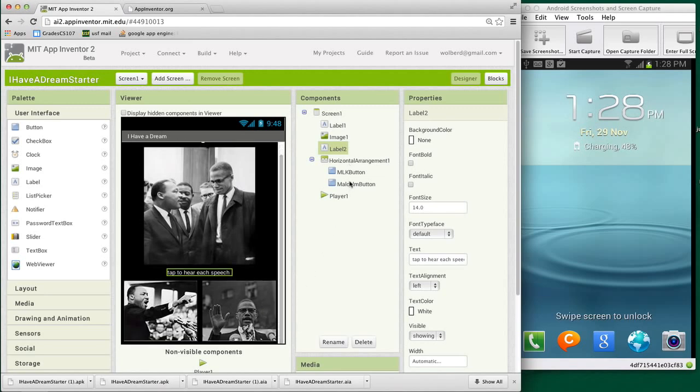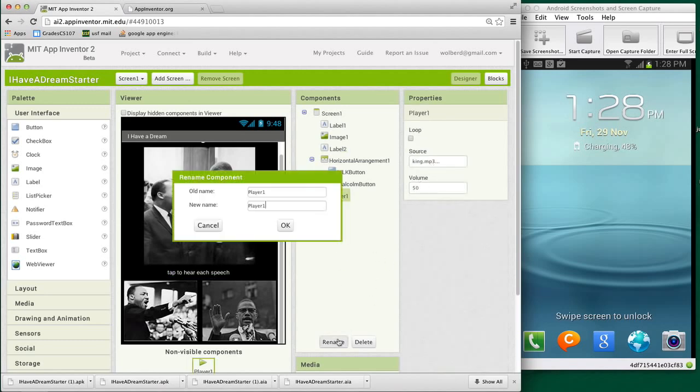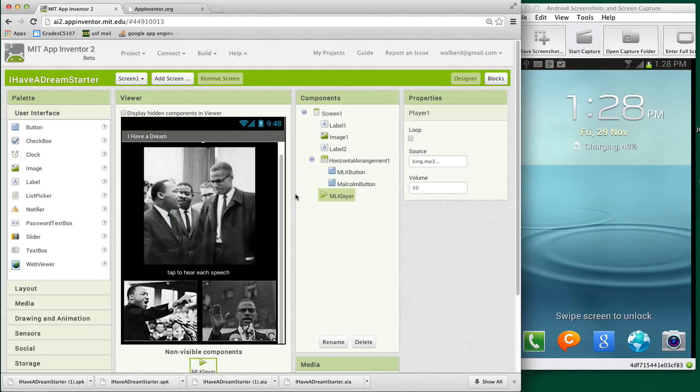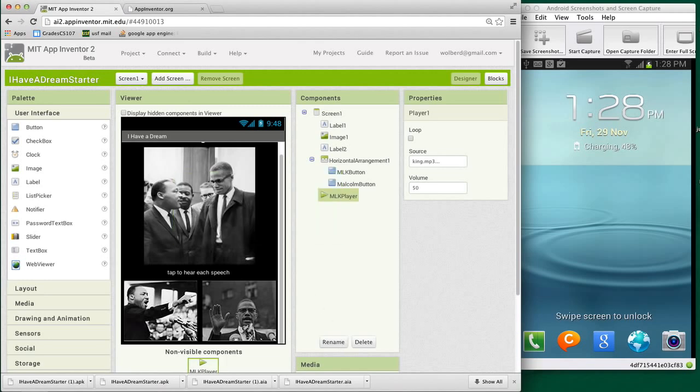Now we've got two buttons, but we need two players. So I'm going to rename Malcolm's player, which plays his speech. I'm going to rename that the MLK player. Let me rename that again. I could only type, right?